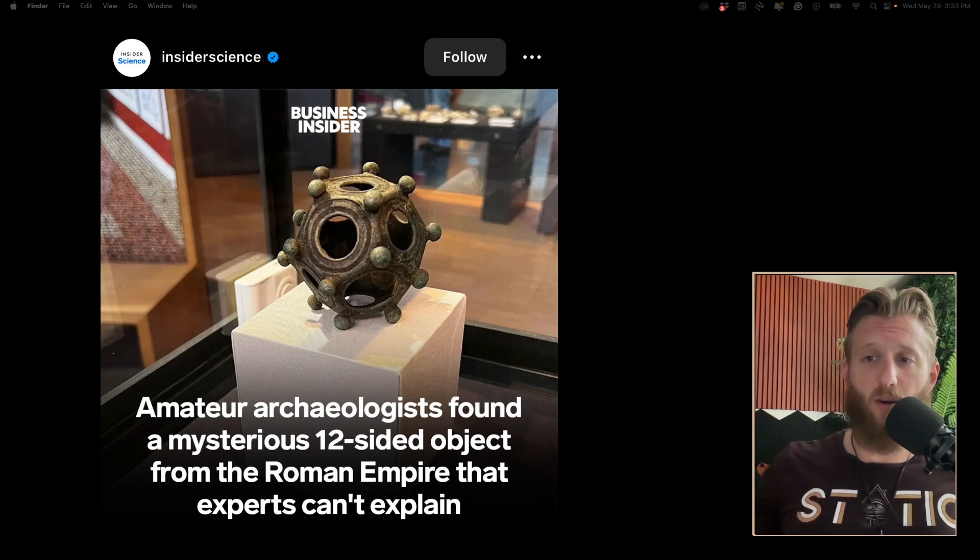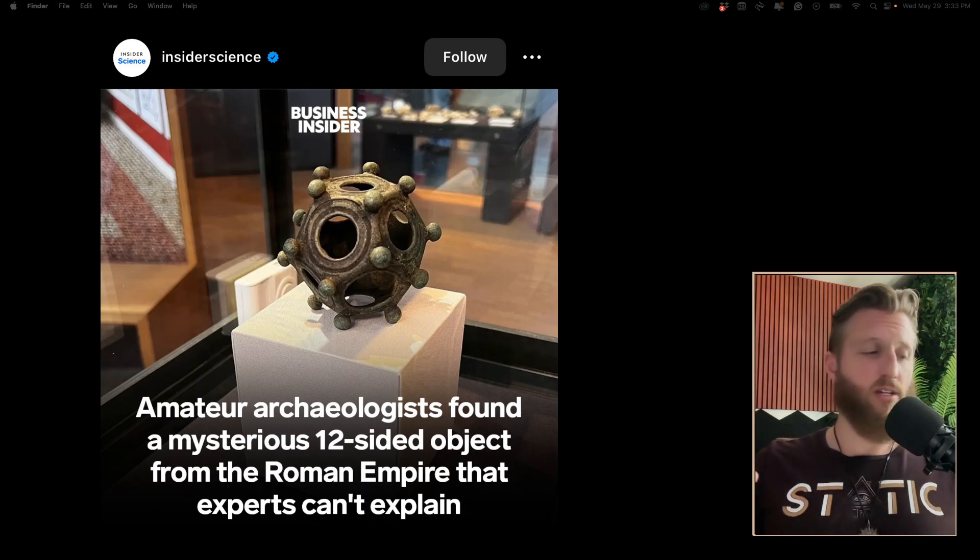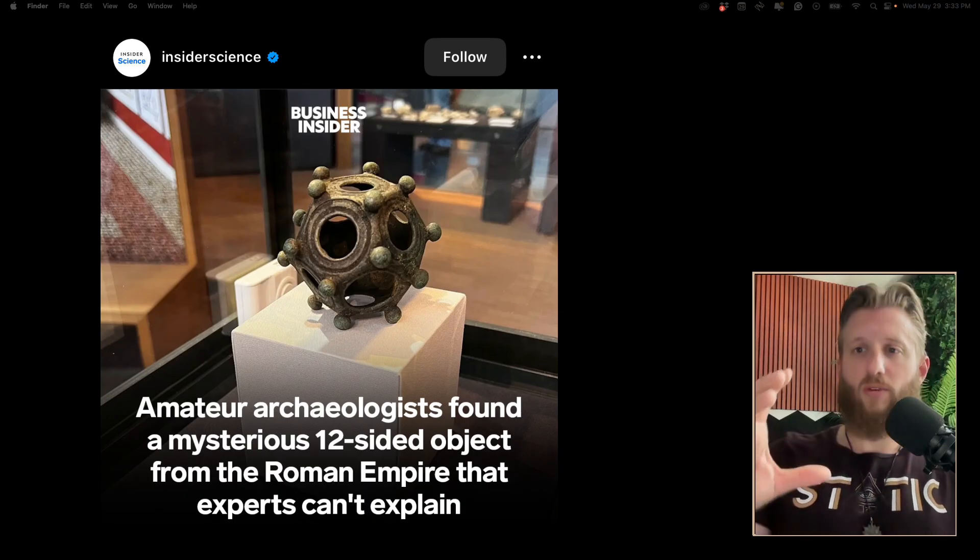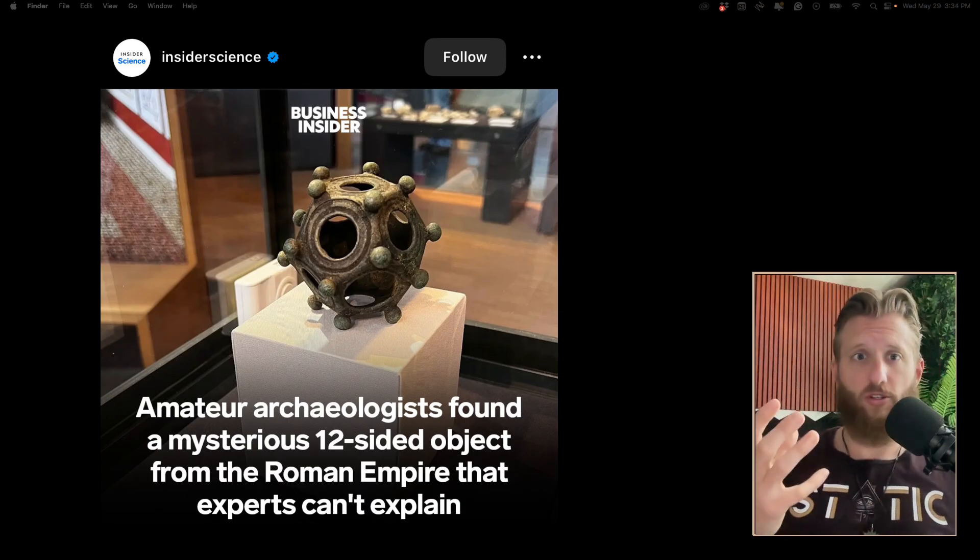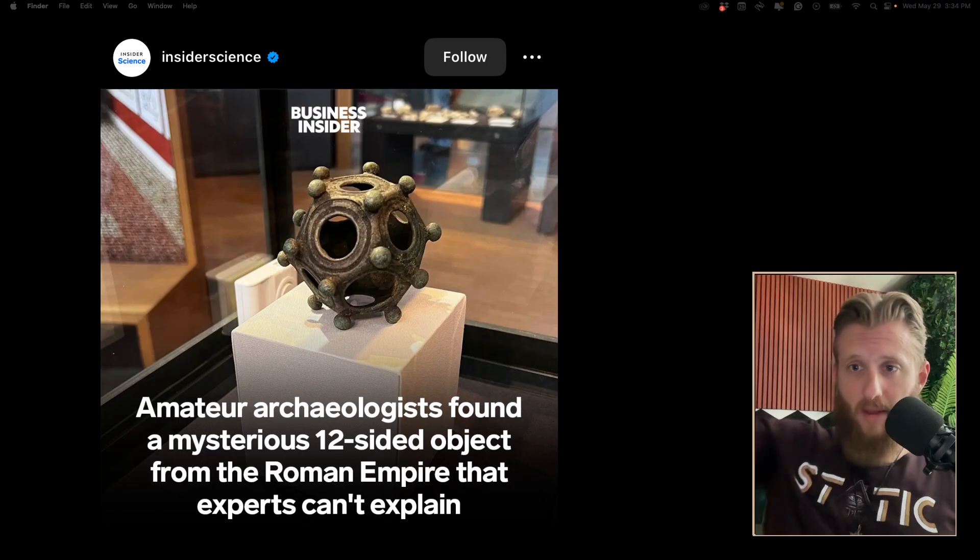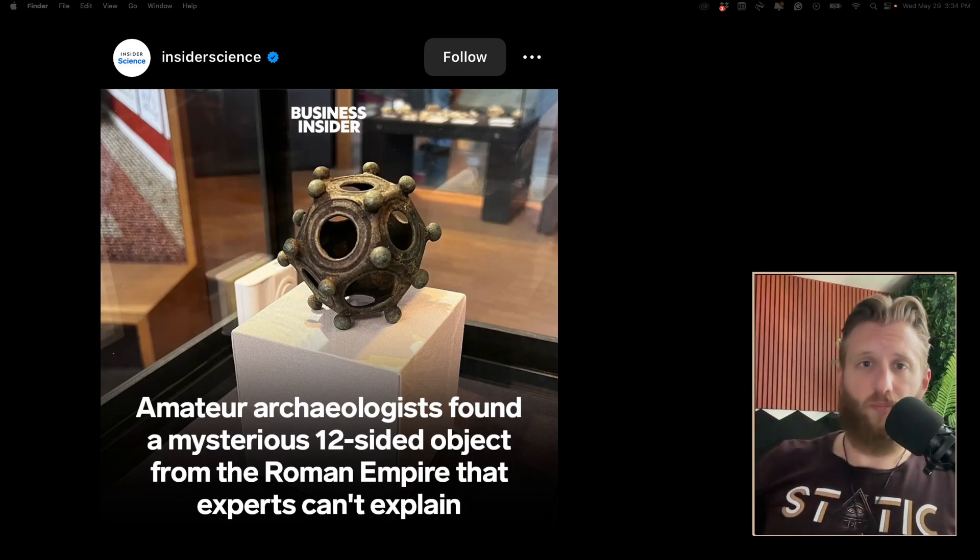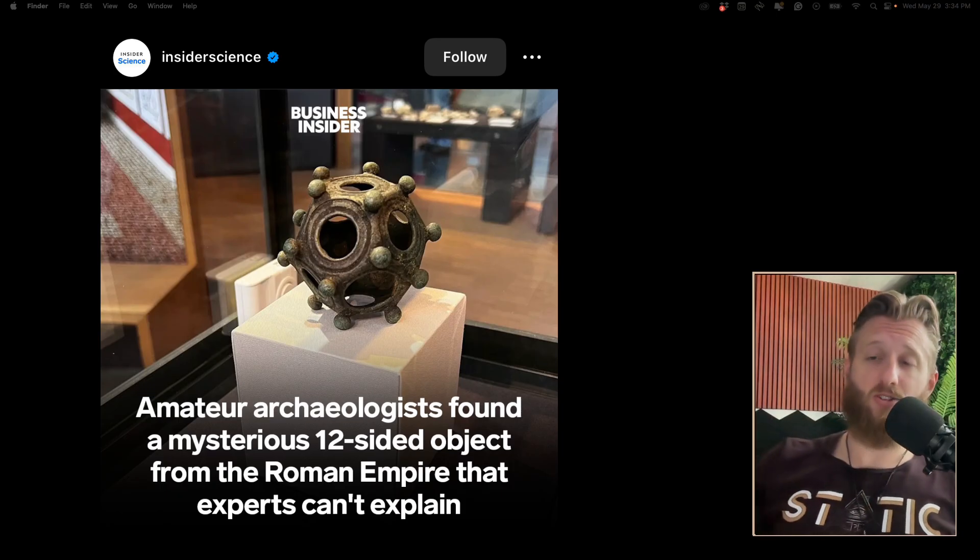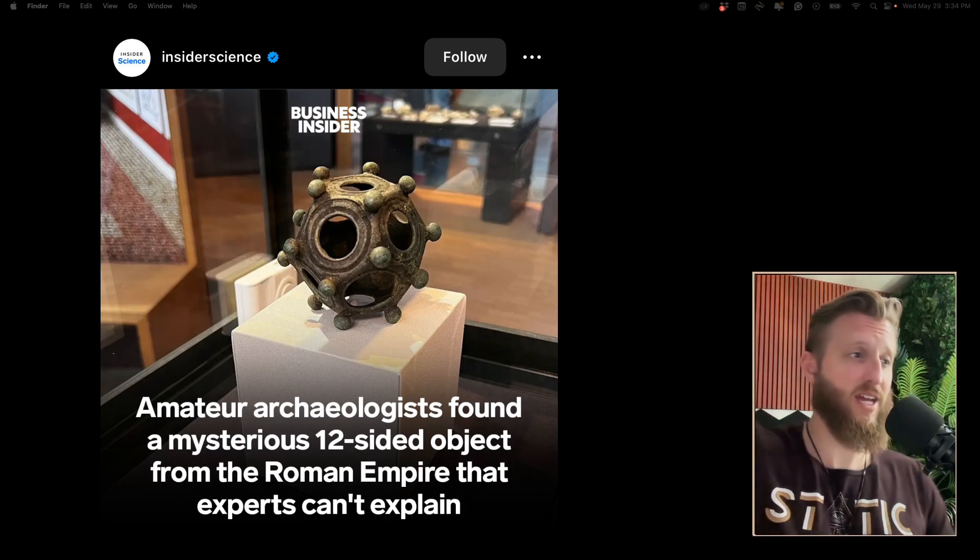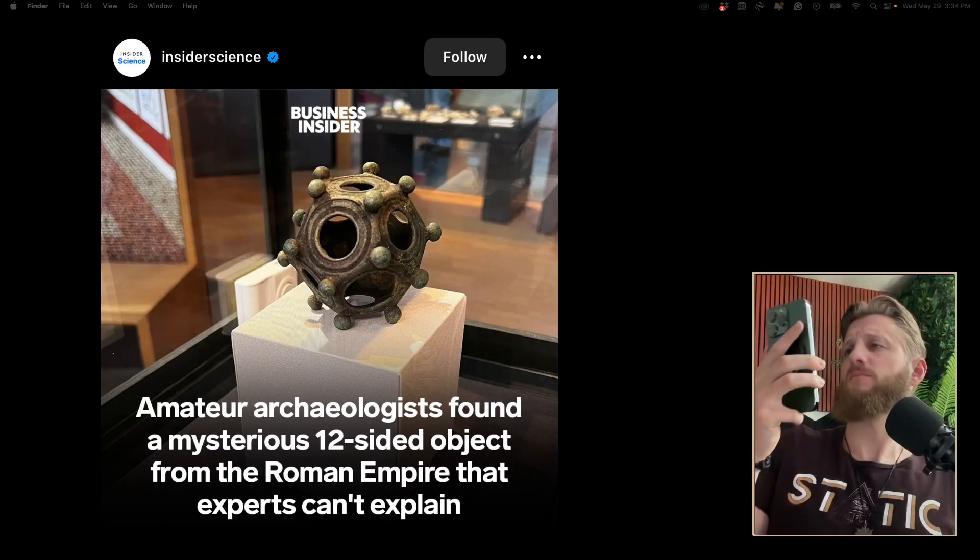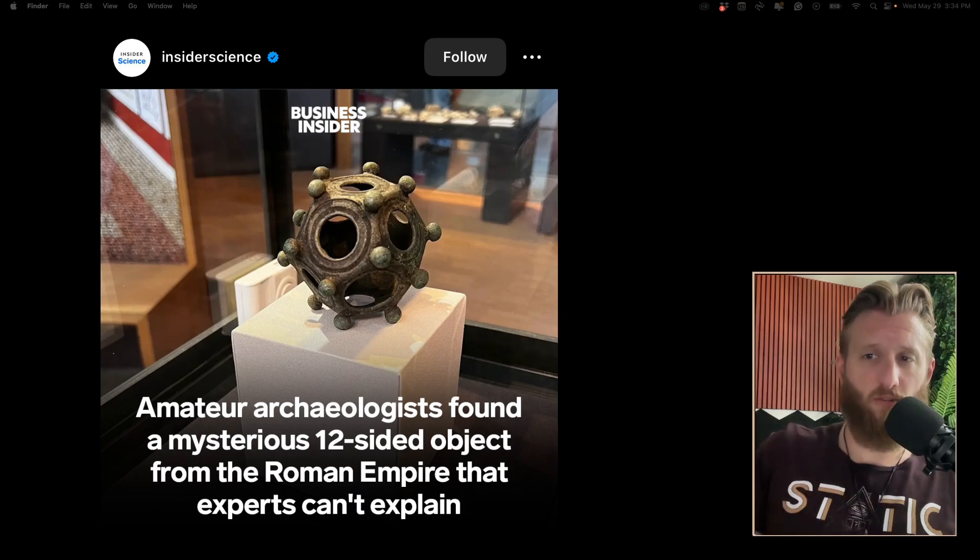Recently, they found a bunch of these dodecahedron metal sculptures. They've been digging them out of ancient Rome. The dodecahedron has 12 sides, 30 edges, and 20 vertices.